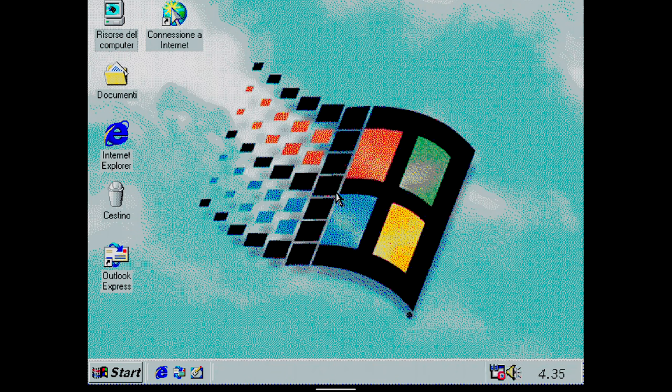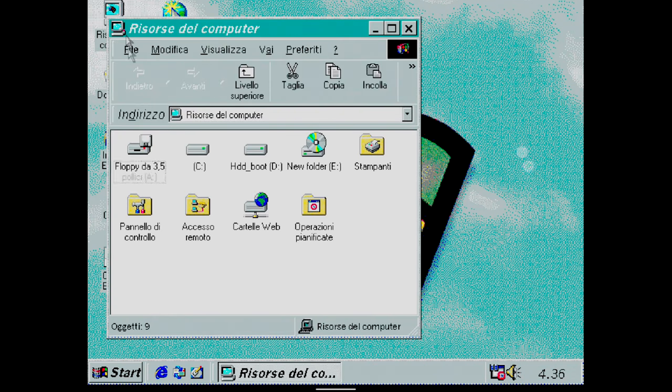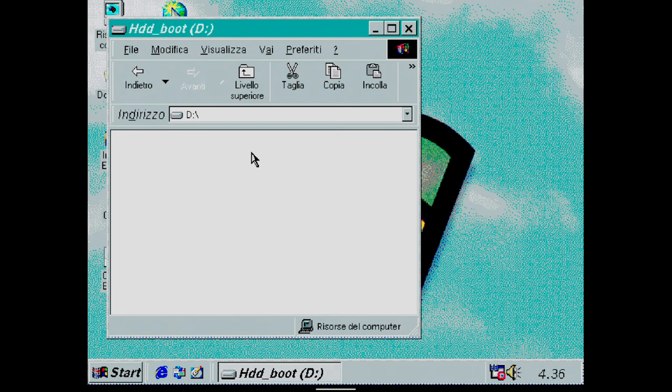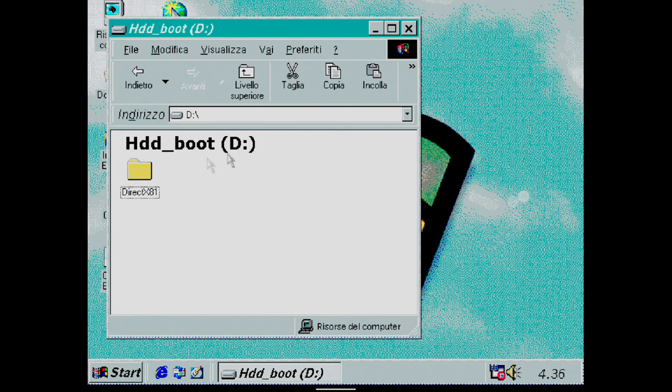When the system is ready, I go to my computer and select D. Inside, there is the DirectX 8.1 folder. I open it and click on the X Setup.